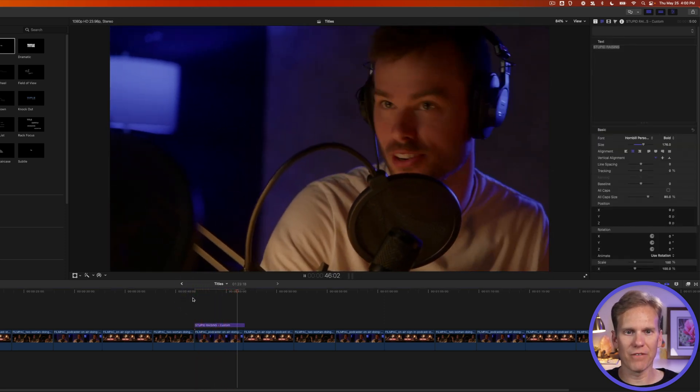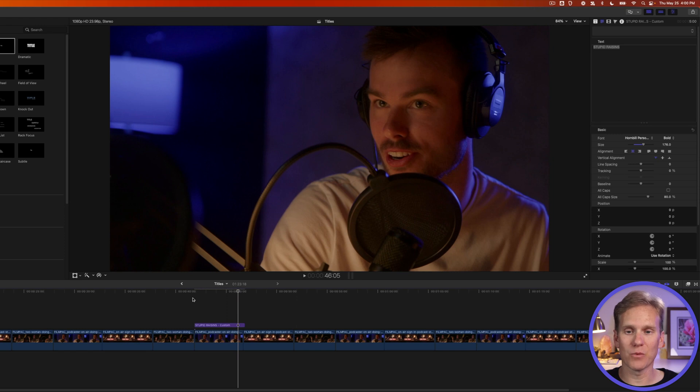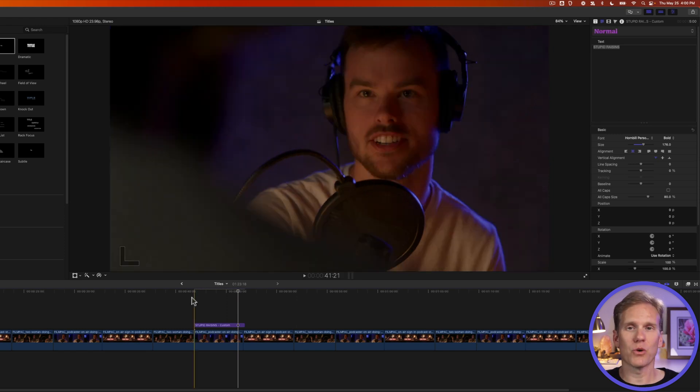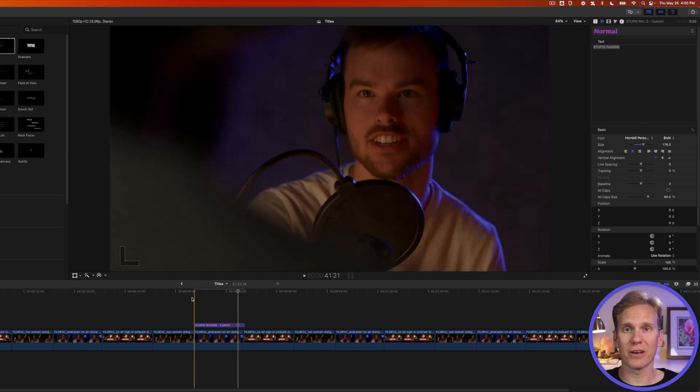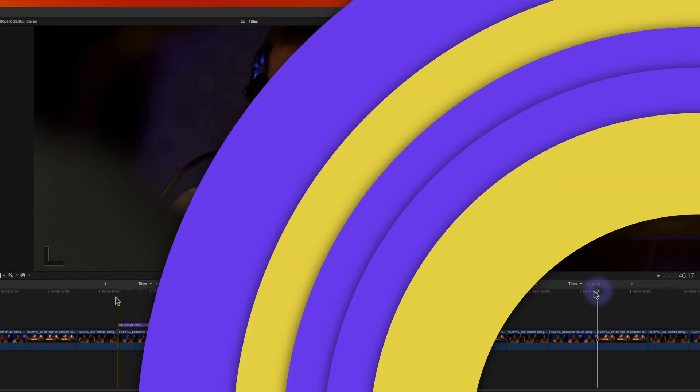All right, and then it kind of falls away and fades away. So custom is really powerful, and you can make some really cool title animations with it.